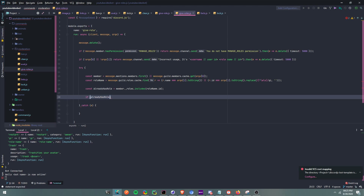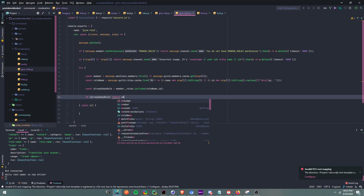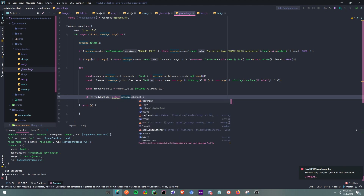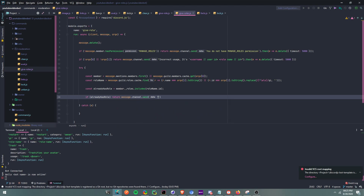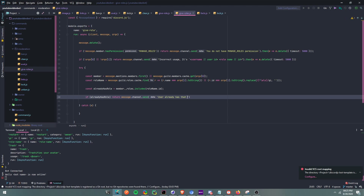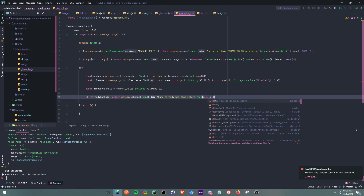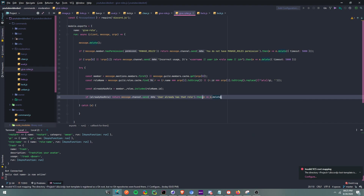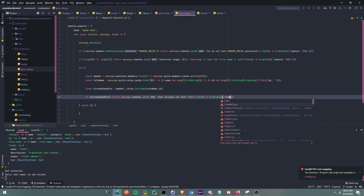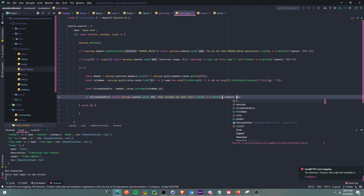If alreadyHasRole is true — meaning they already have that role — we're going to return message.channel.send('User already has that role'). Then we do .then() and delete the message, setting a timeout so it deletes after a few seconds.